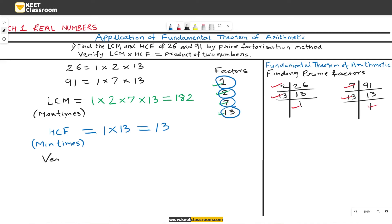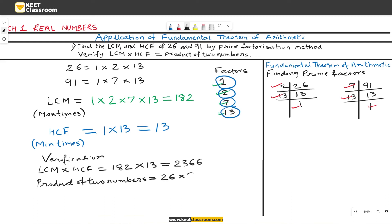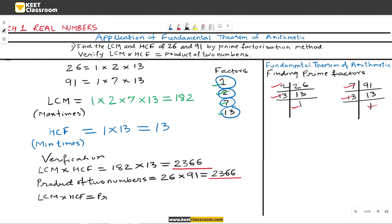Now we need to verify. LCM × HCF equals 182 × 13 = 2366. The product of the two numbers is 26 × 91 = 2366. Thus it is verified that the product of LCM and HCF equals the product of the two numbers. Therefore, LCM × HCF = product of two numbers. Verified. Thus we finished the first problem.